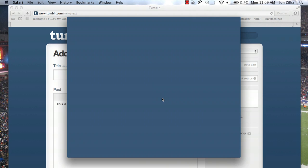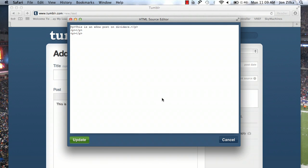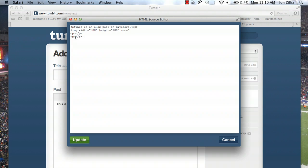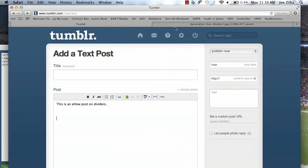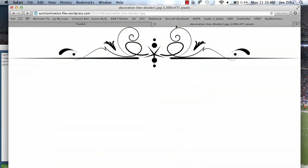Click that HTML box. This is where we're going to tell Tumblr what we want it to do with some code. I'm going to go to the part where I would like the divider and type in this code. You can see on my screen: image width is 500, height is 100. And then you see here, source. Right after source, this is where we're going to go back and copy that URL I told you about for the pretty border that you found.